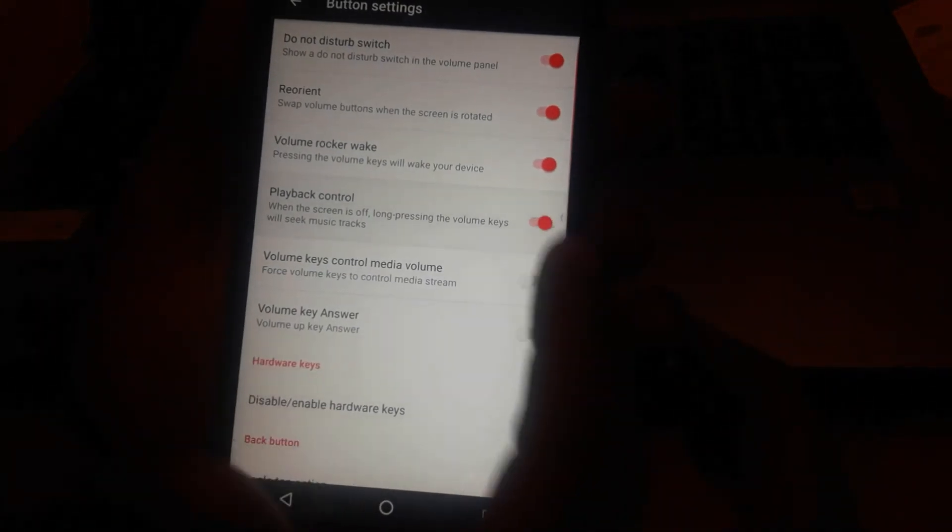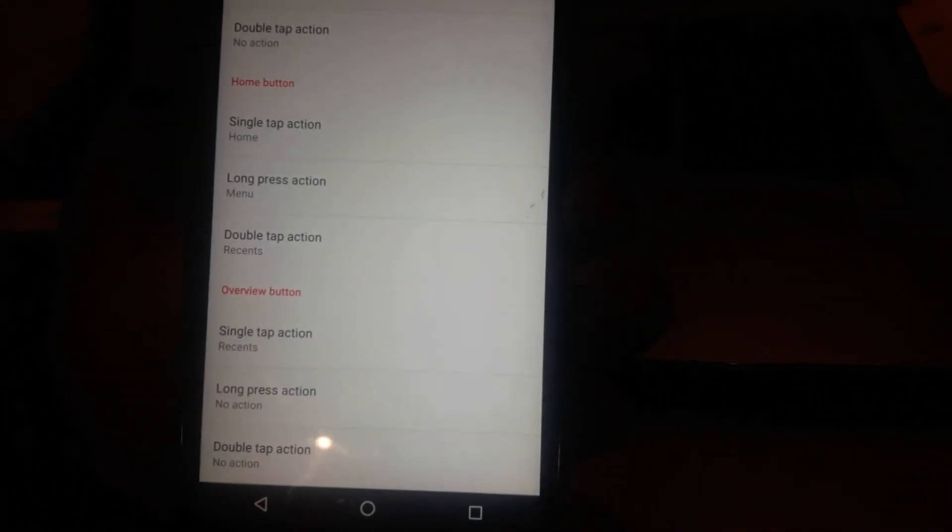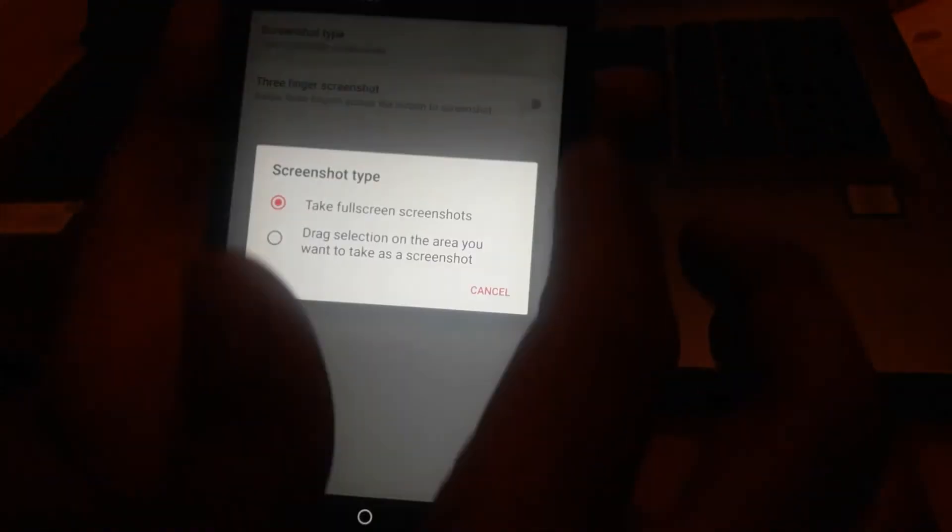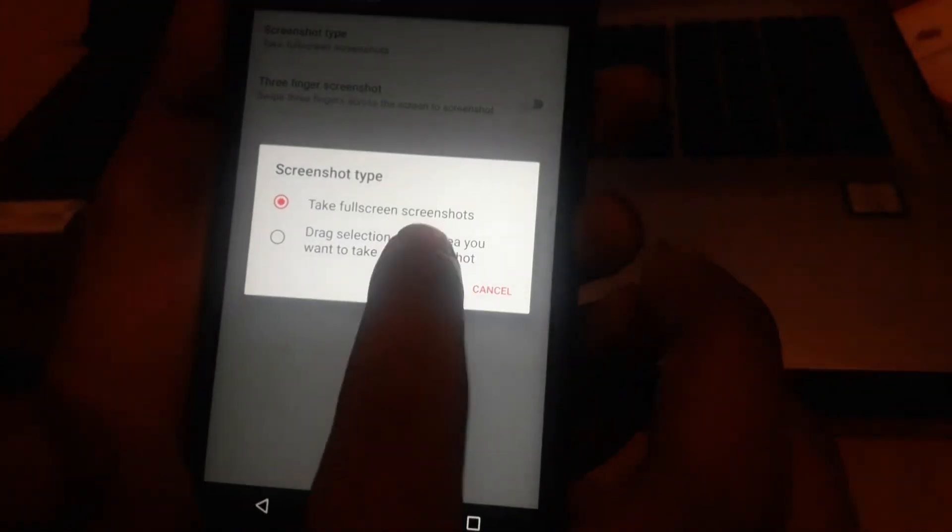Instead of nav bar settings, you can customize your hardware buttons as well. You can set different actions for different buttons. In the misc settings, there's a three-finger screenshot gesture available for this ROM too.